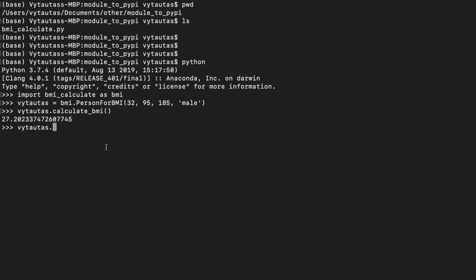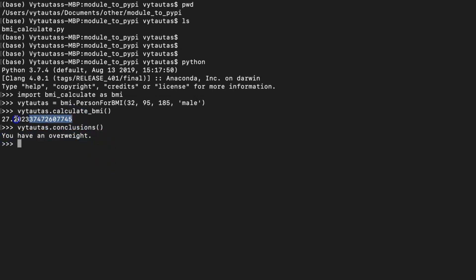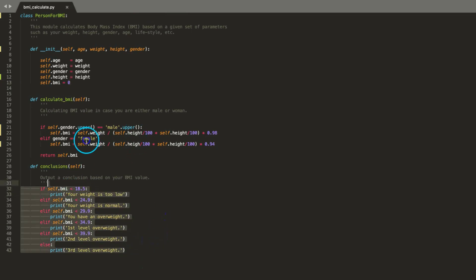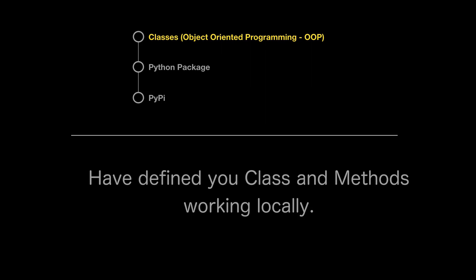And what is the conclusion sir? You have an overweight. Okay. I see that my class works fine locally. Before going further, we need to be sure that there are no programming errors at this point. It is done on my side. In our example, we can jump to the next step.